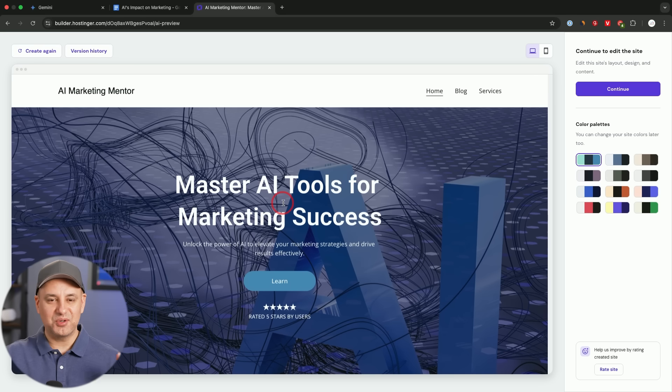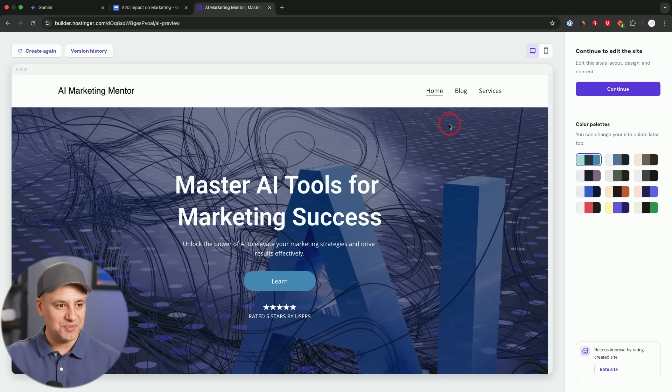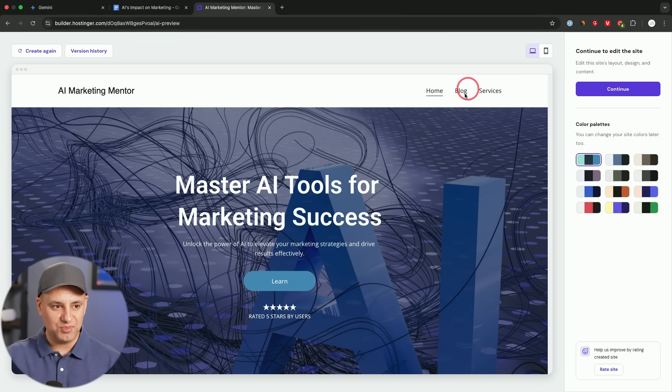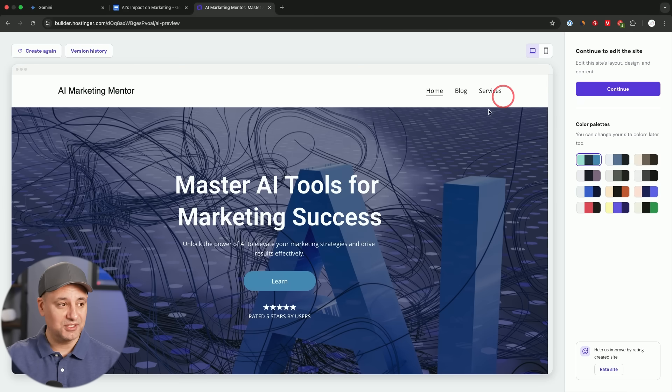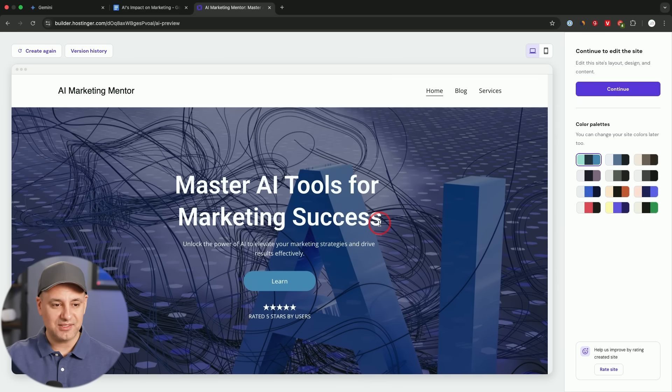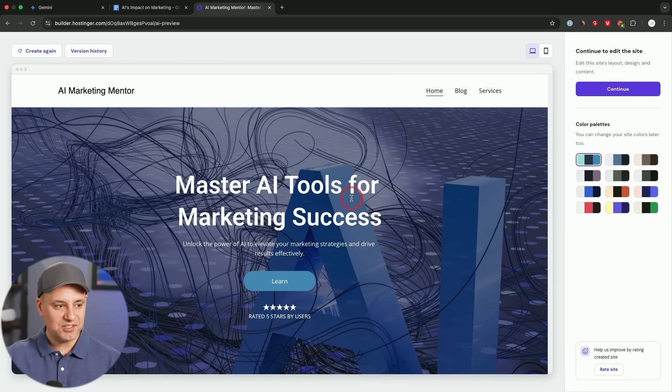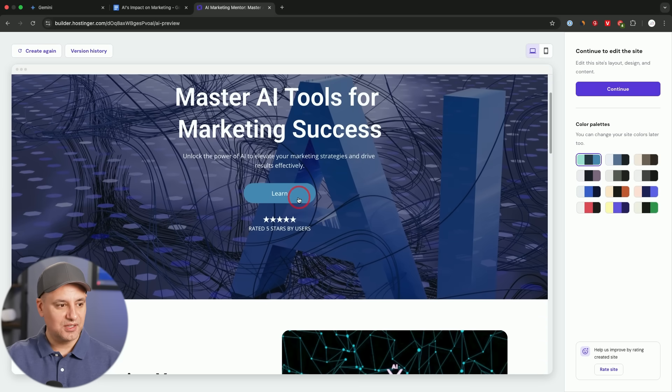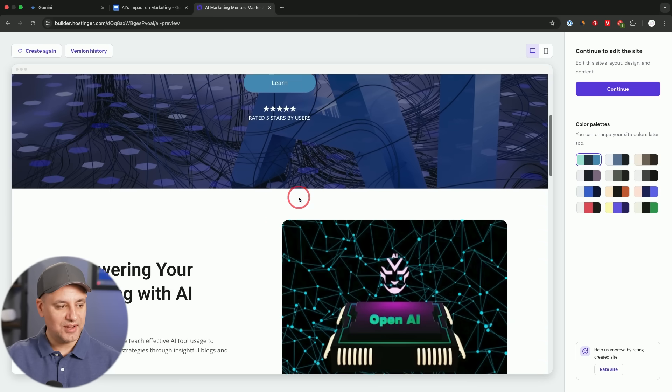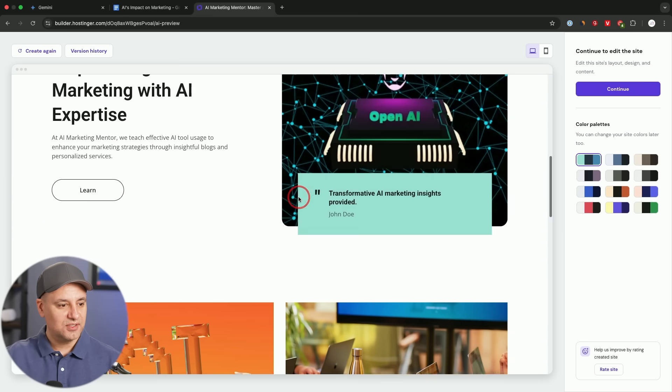I'll just make a brand new website here, AI Marketing Mentor, and the description will go here. This is where your prompt is and it's literally going to create the website for you. So I just typed out something real quick: we're AI experts that teach people how to use AI tools effectively to improve their marketing, we post useful blogs and articles and we provide a service on top of that. I'm going to create the website. It only took 15 seconds to create the website. You can see based on my prompt it has a home page, it has a blog page and it has the services page. Master AI tools for marketing success, it has a call to action here.